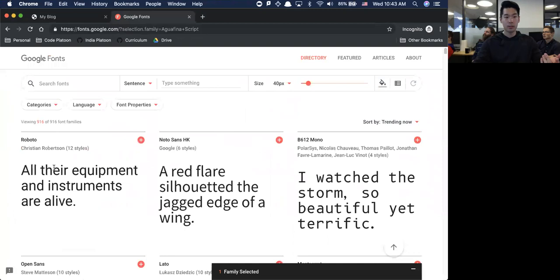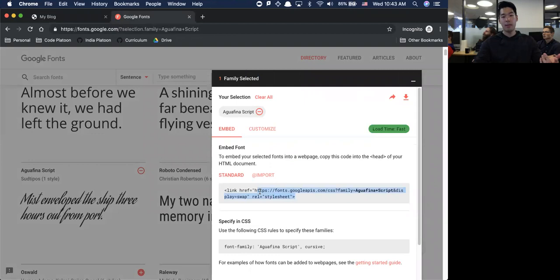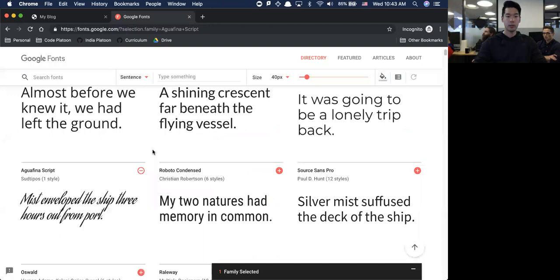I selected Aguafina. They have all this here for you - you import this at the very top inside the head of HTML, you put this inside your CSS, and then everything else is taken care of.